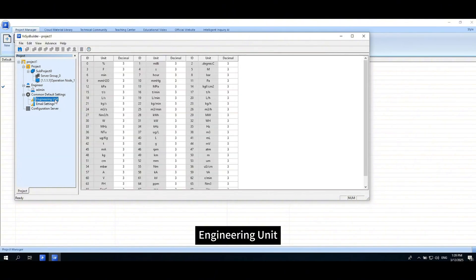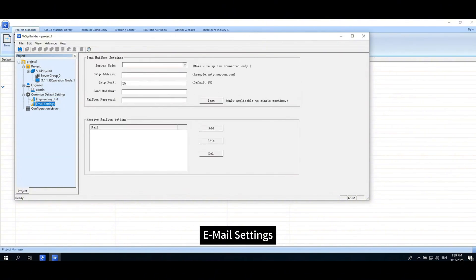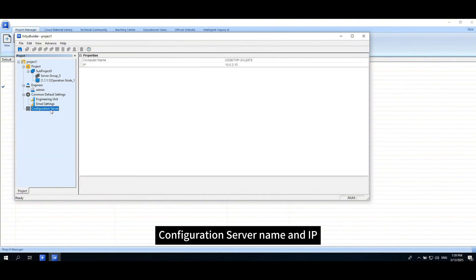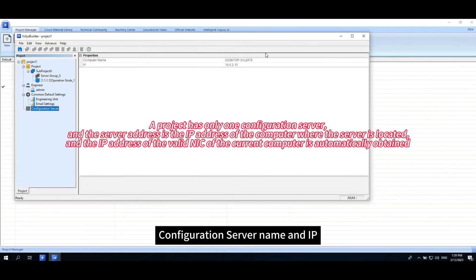Engineering unit, email settings, configuration server name and IP.